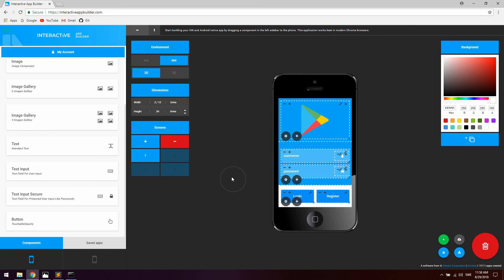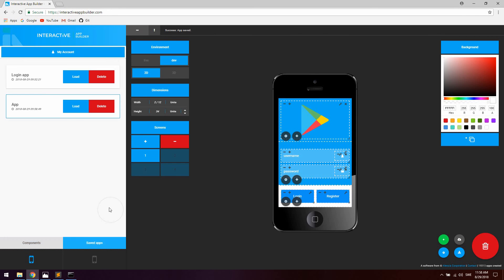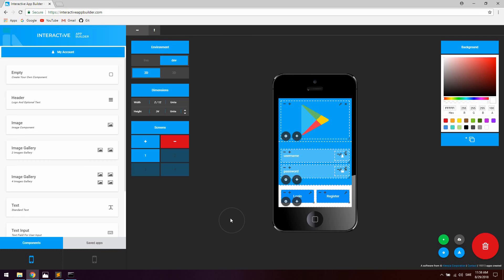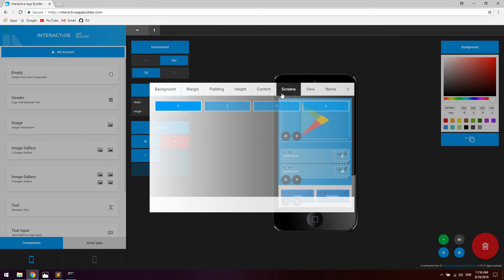Let's go ahead and create screen 2, but before that I'm going to save the app quickly and name it 'Login Register'. Now to create screen 2, we can reuse the logotype component — click the settings icon for the component, go to screens, and select screen 2. Now we have screen 1 and screen 2.